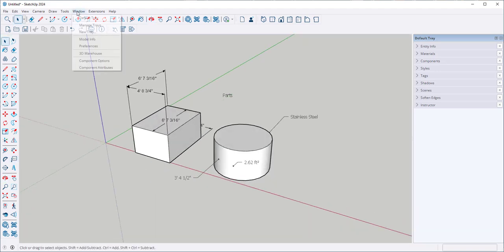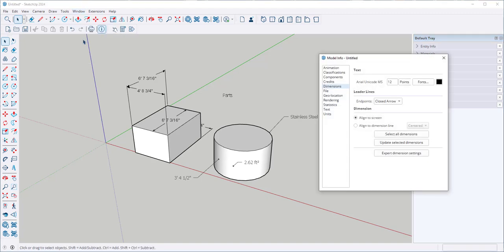At window model info there's an entry for dimensions and text. And we can change options.